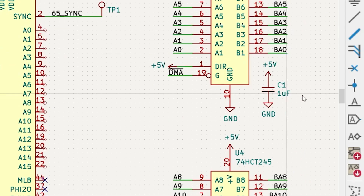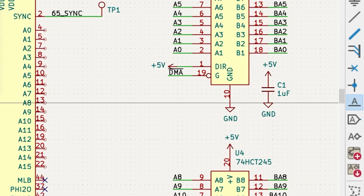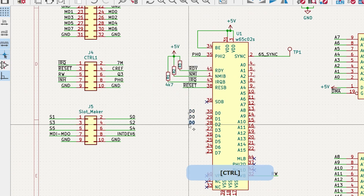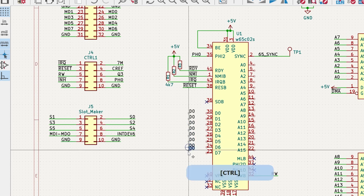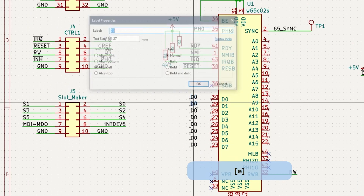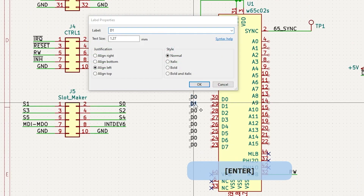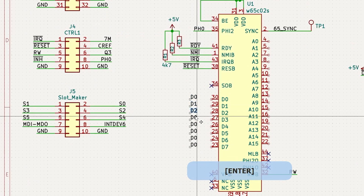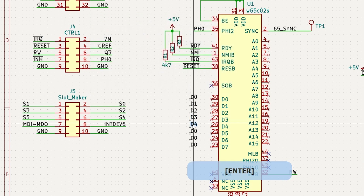One option is to create a bus label and then copy and paste that label. Using the E hotkey, you can edit the name and then repeat a bunch of times.